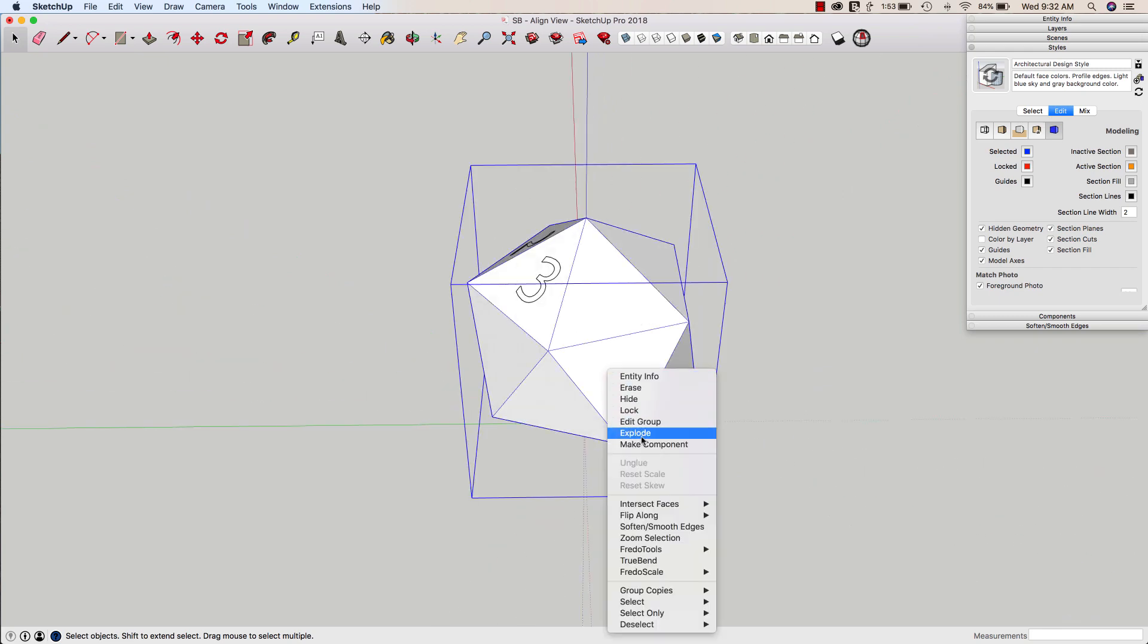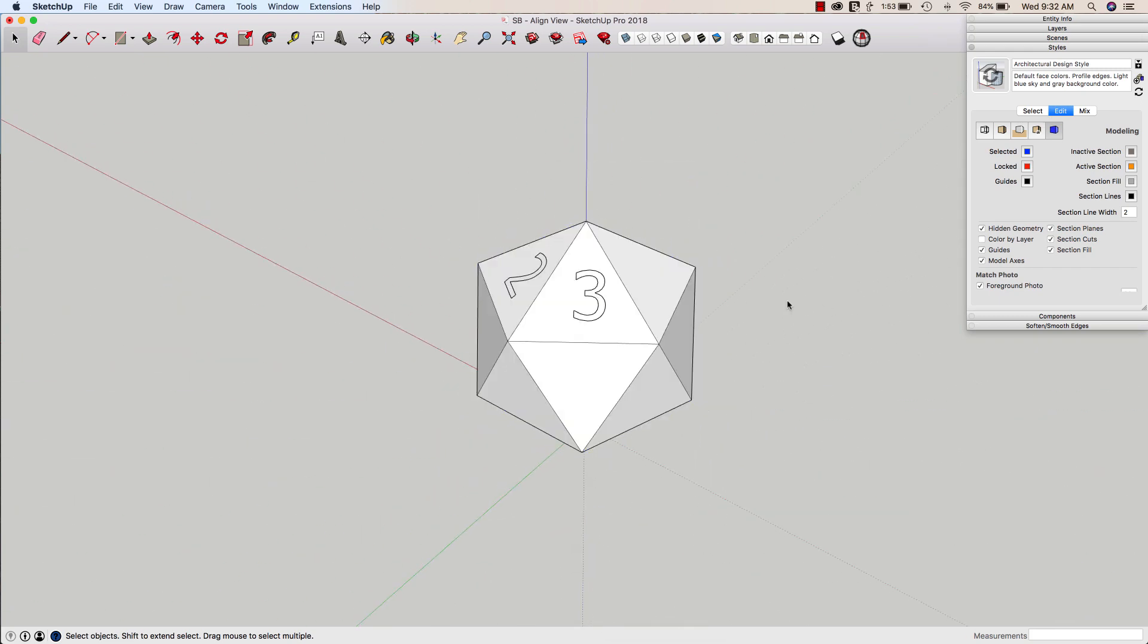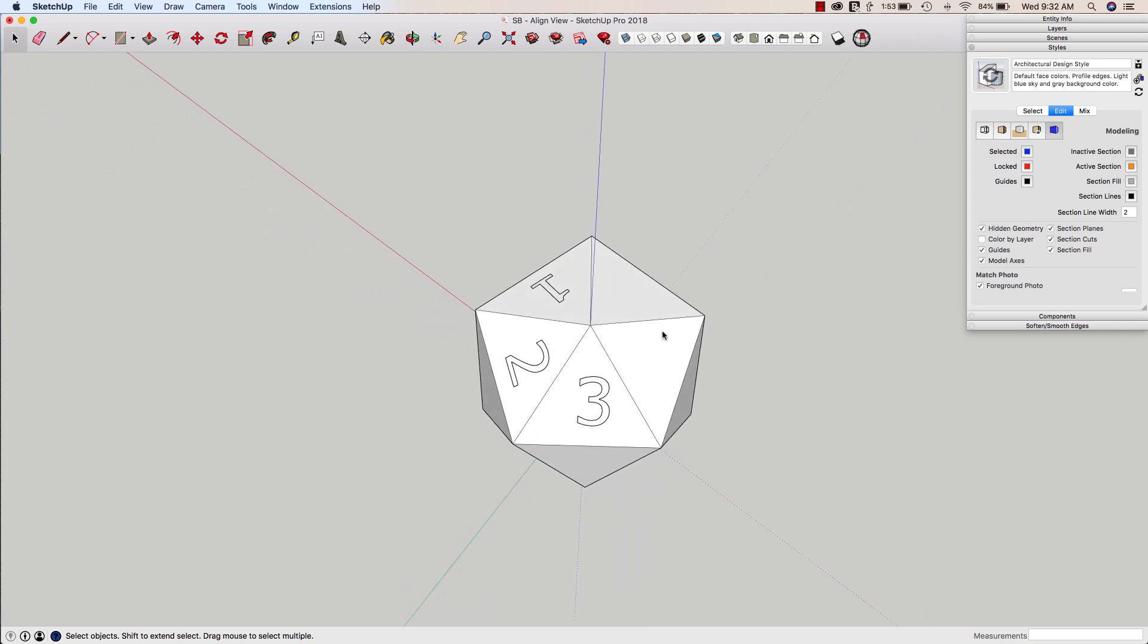I'm going to go ahead and explode this back out. I don't need it in a group. I was just using that to show the options there.